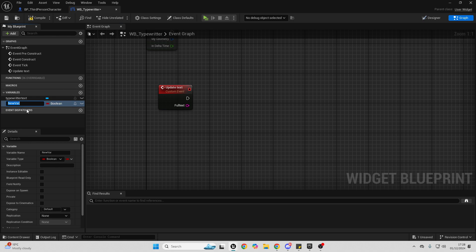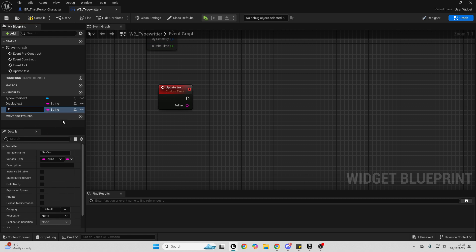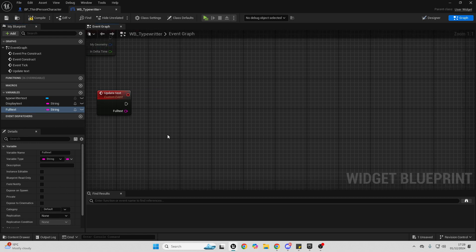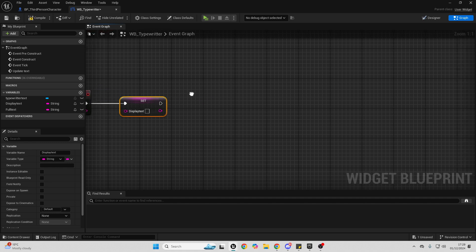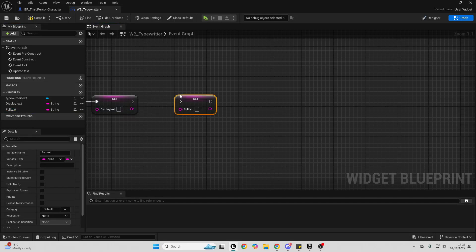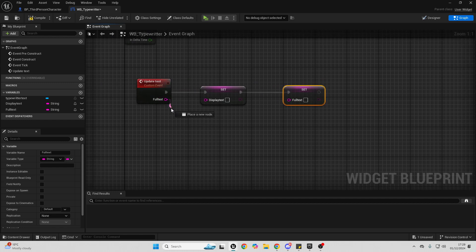In order to make this display letter by letter, create two new variables. Call the first one Display Text and make sure it is a String. Create another new variable called Full Text and also make sure it's a String. Select Display Text and hold Alt on your keyboard when you drag it in to set it — set it blank and connect it in. Then drag in the Full Text, set it, and connect from the Full Text input into the set node.